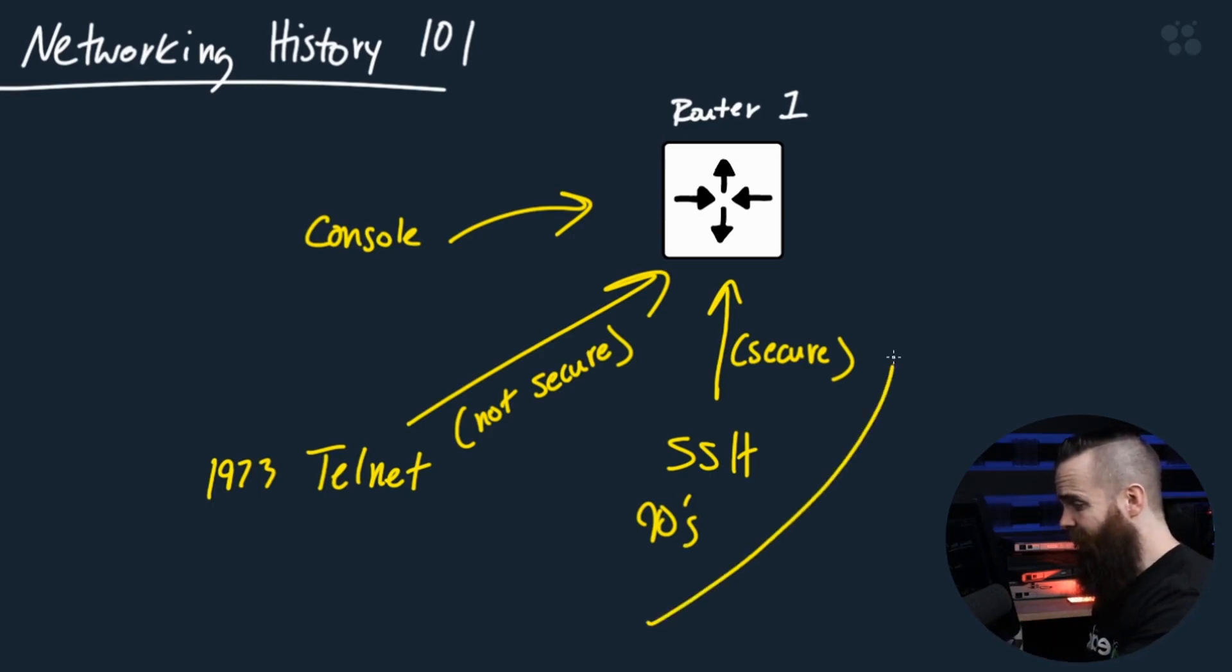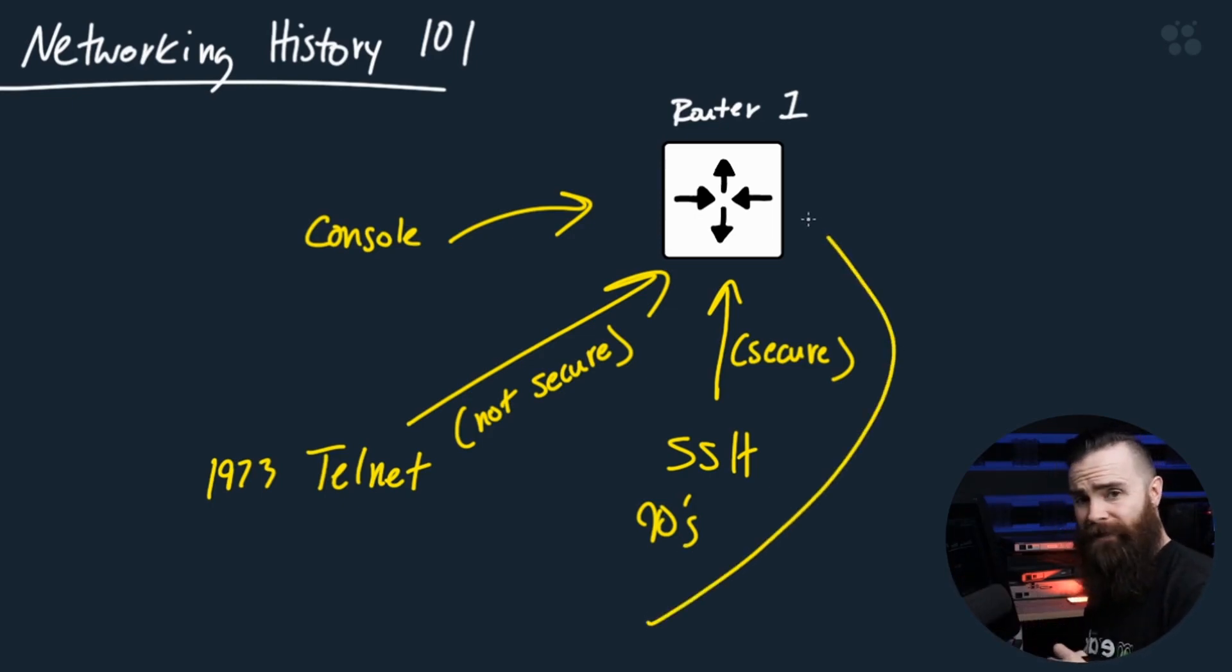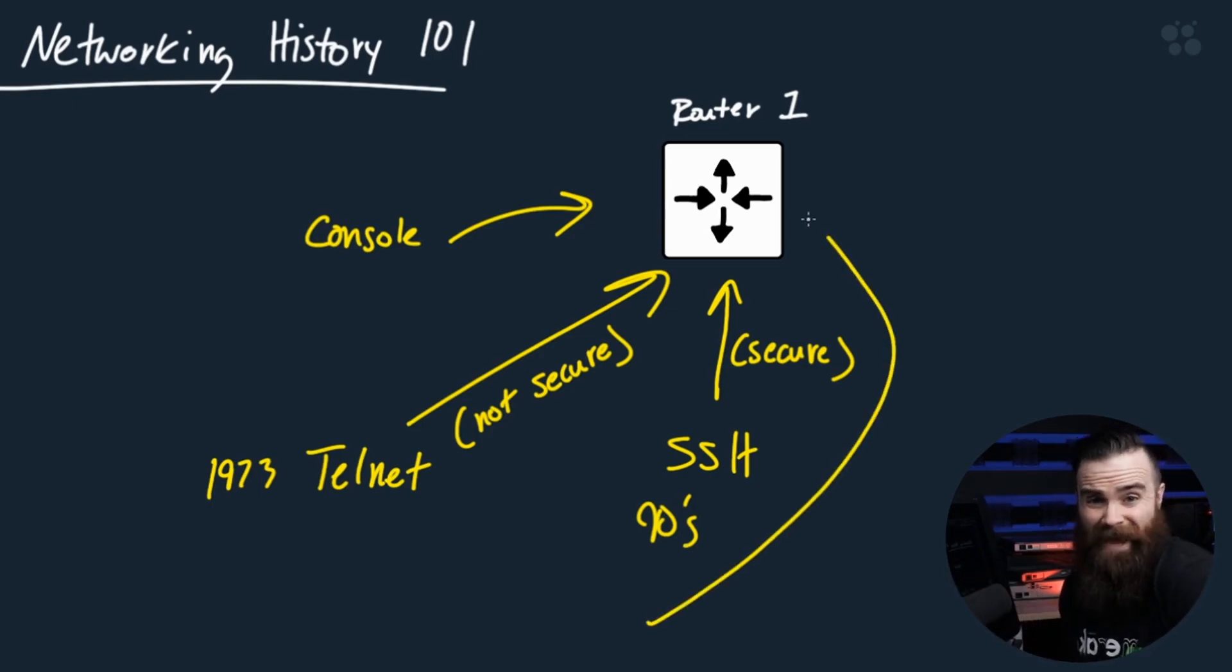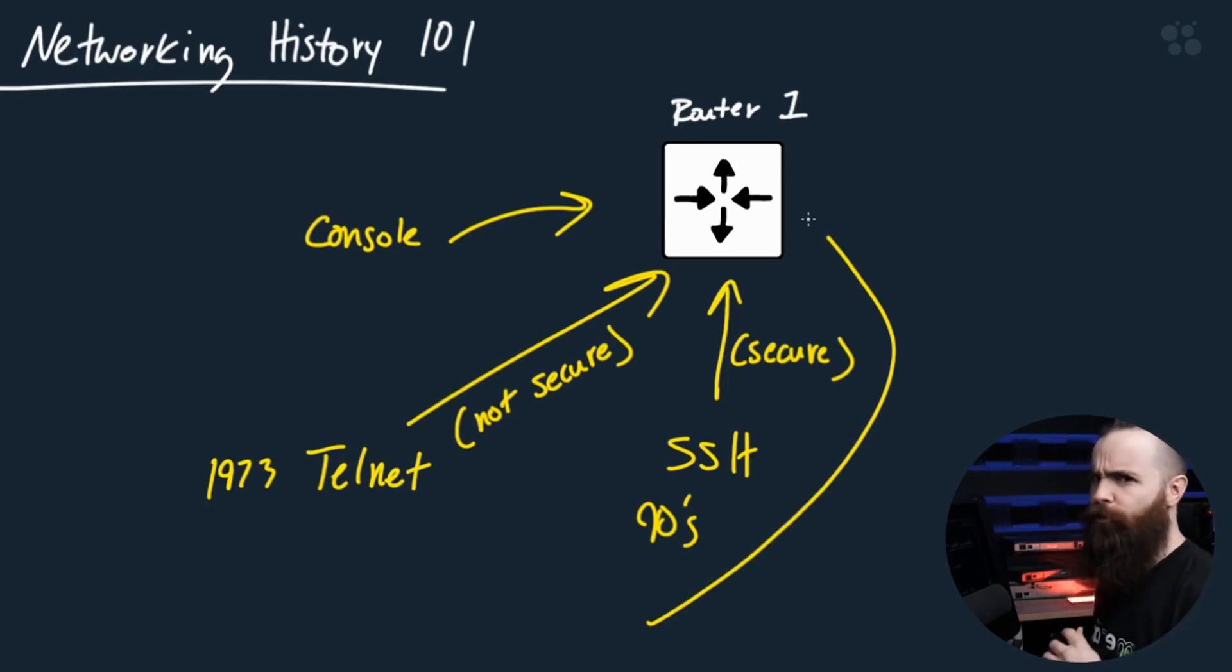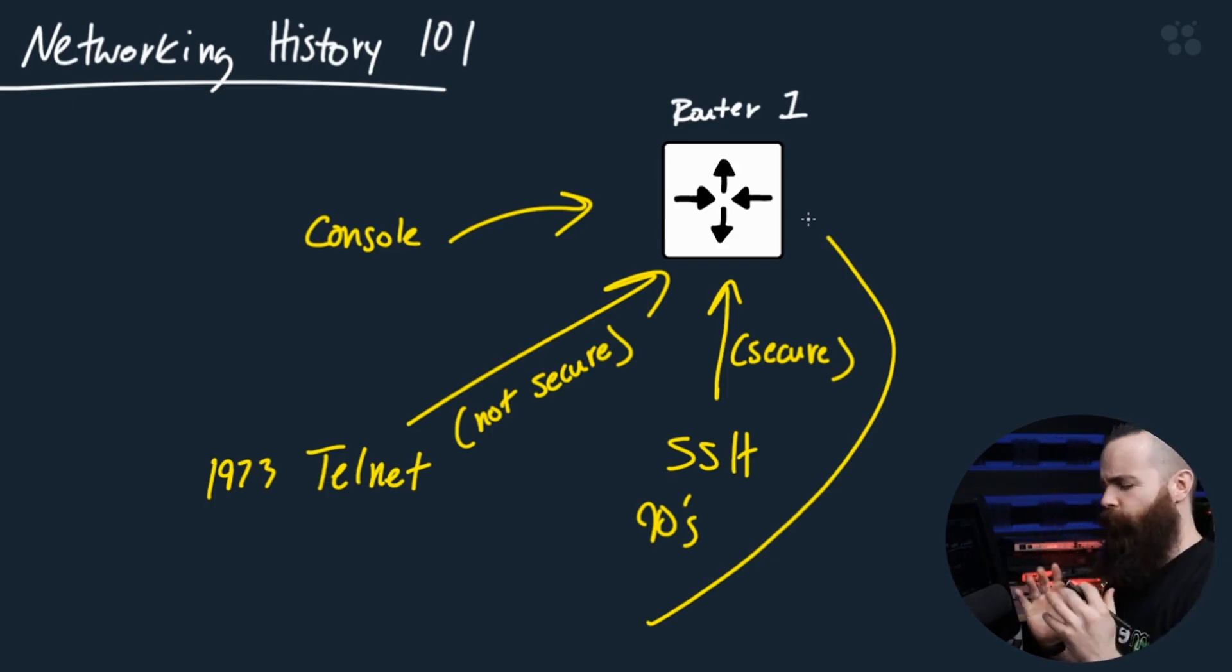So as far as configuring and accessing our devices, that's it until now. History is changing forever.